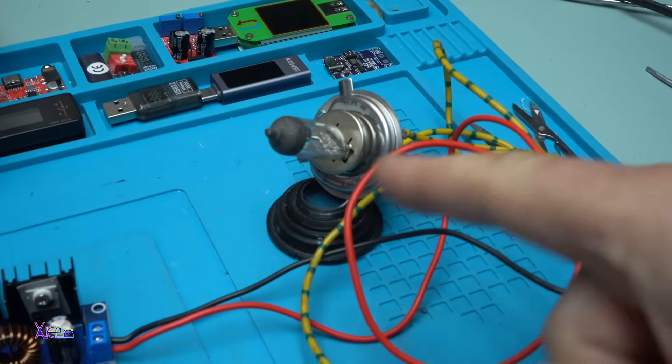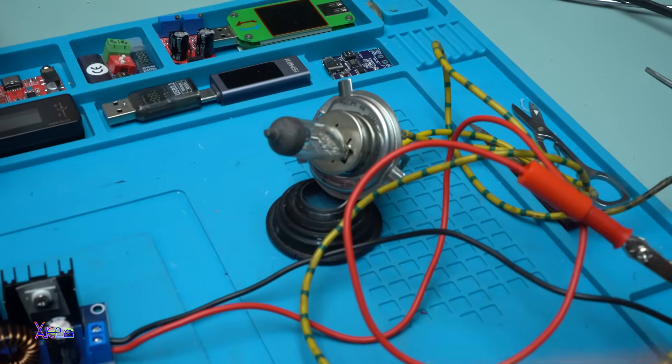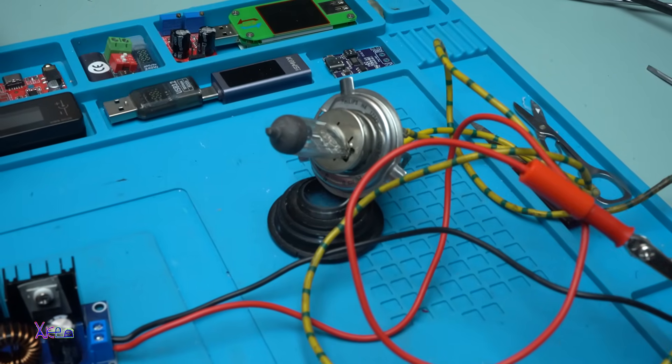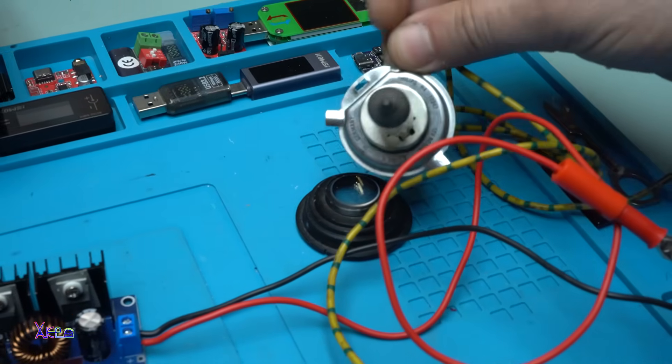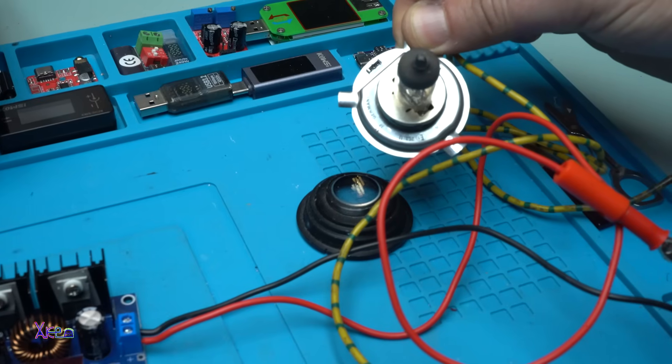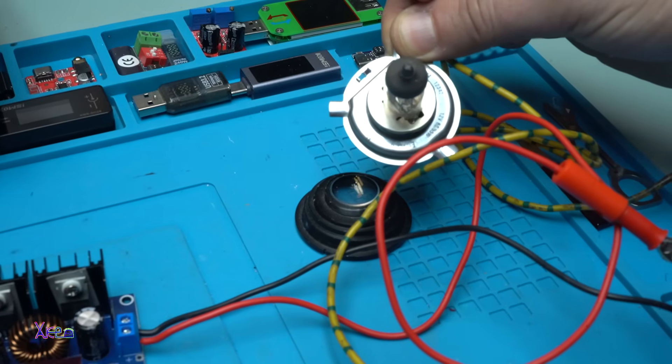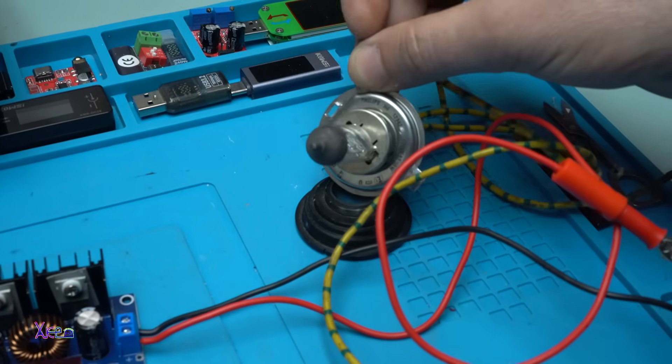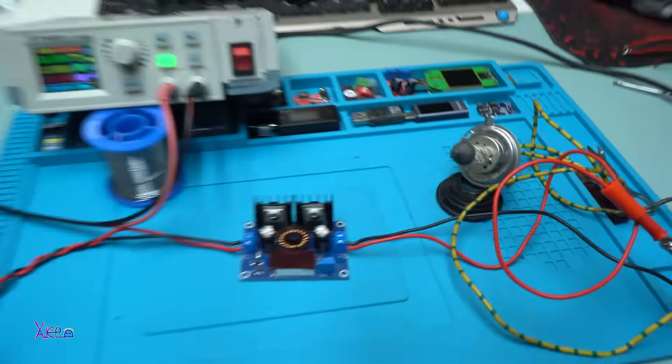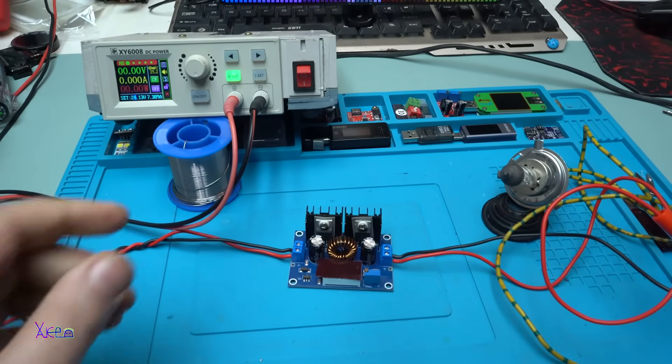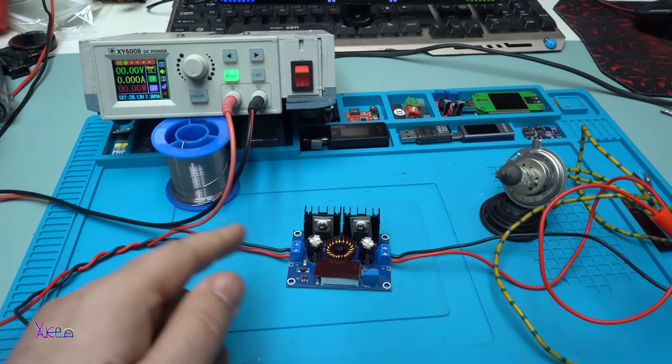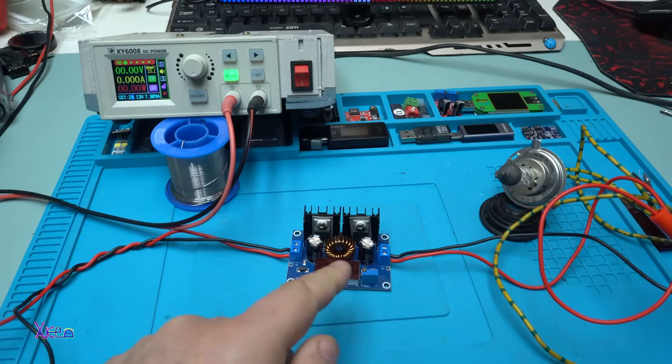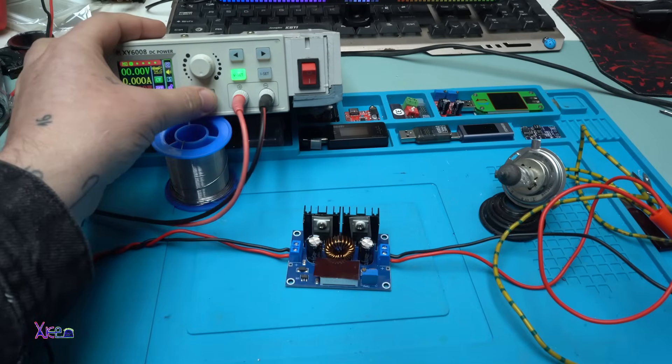Now here I have a car bulb that is 12 volt and I think that is pulling how much current? This is a 55 watt car bulb. The input voltage will be 24 volts. I'm going to reduce it to 12 volts. Power on.